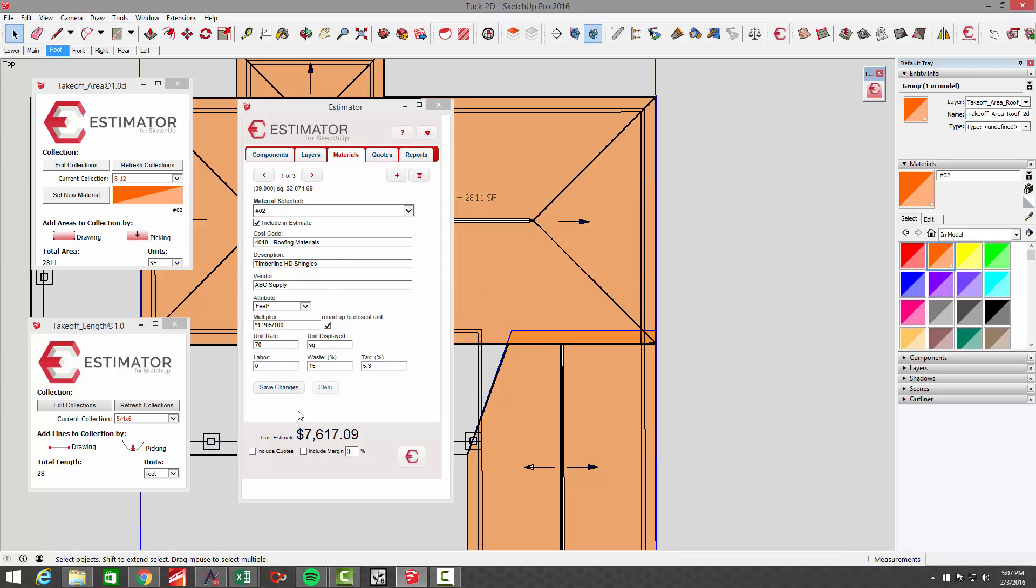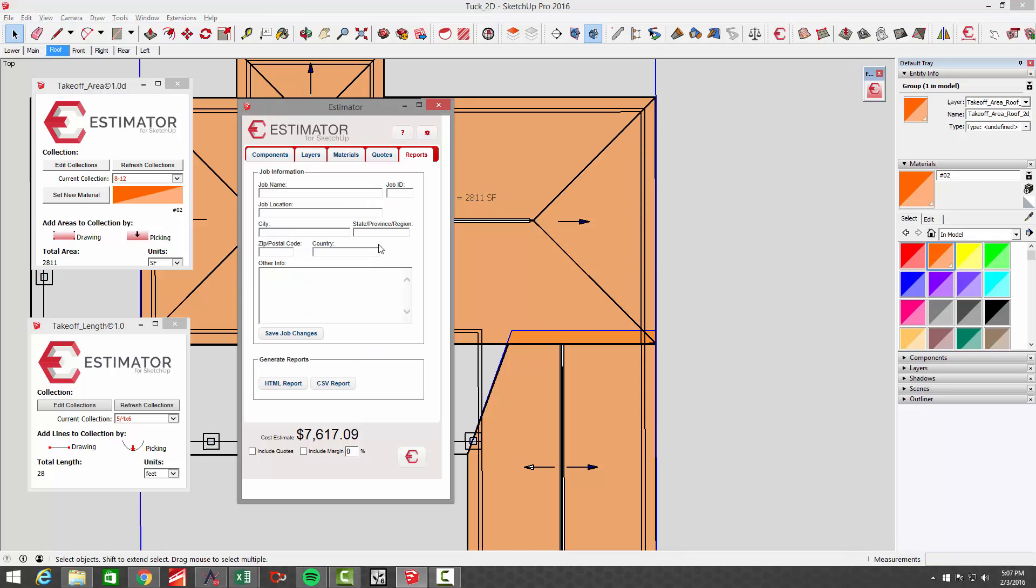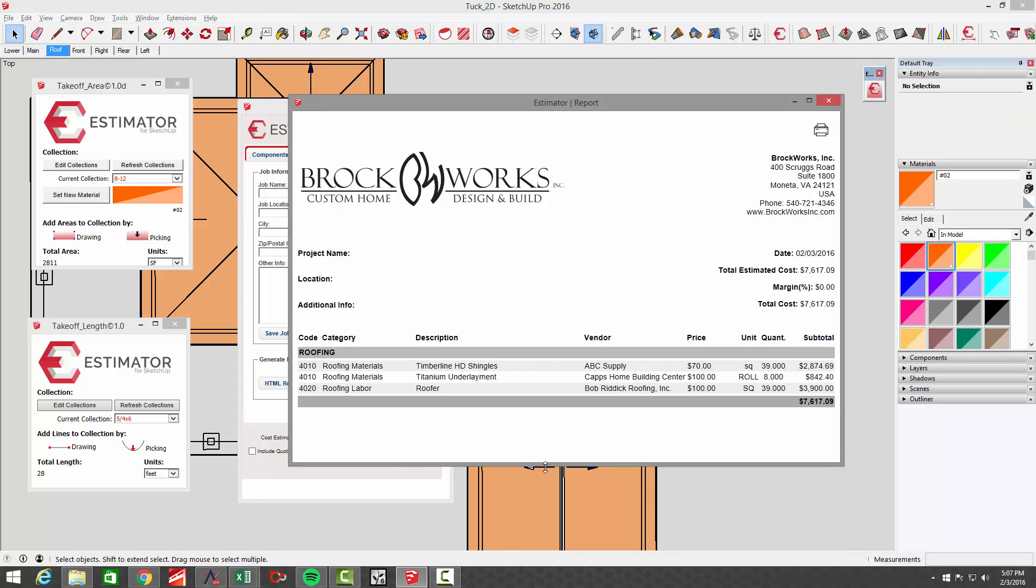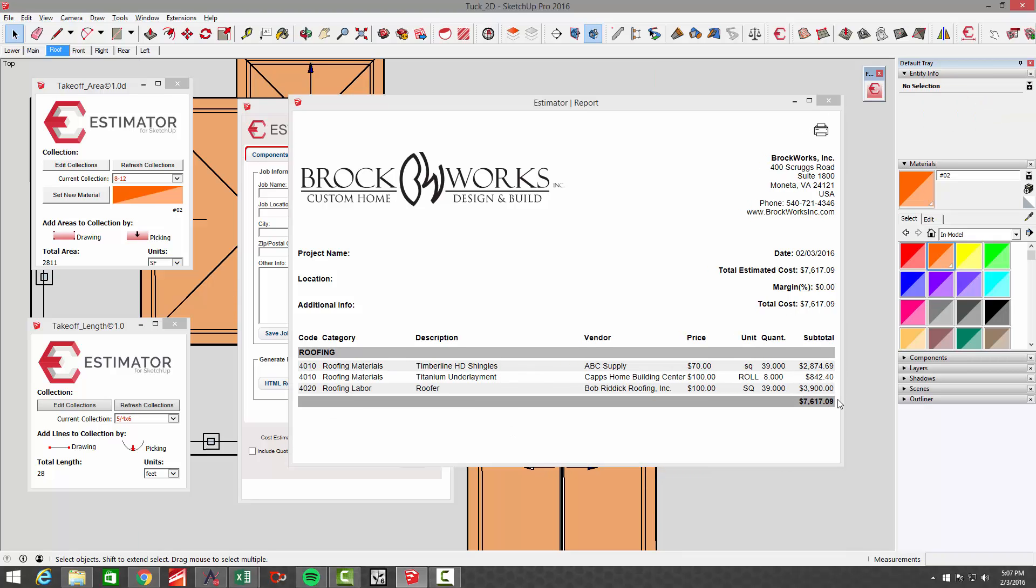You can see that shingles material in all are $7,600 or so. We run a report on that. There's our shingles, our underlayment, and our roofing labor.